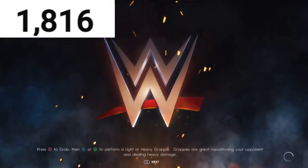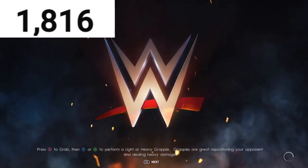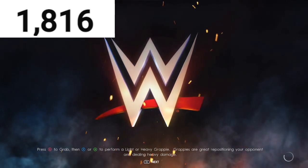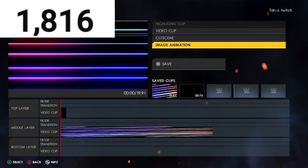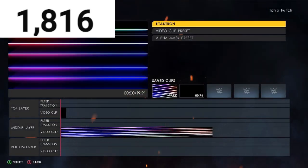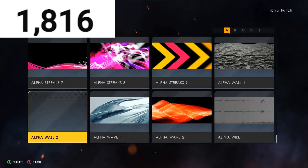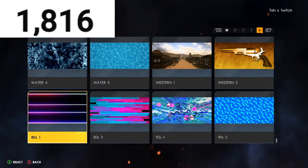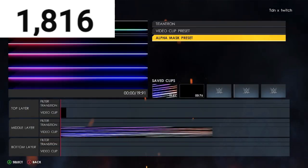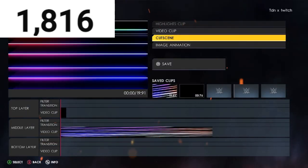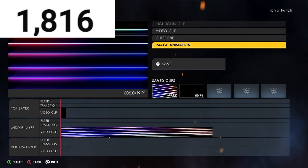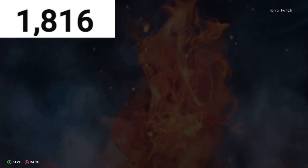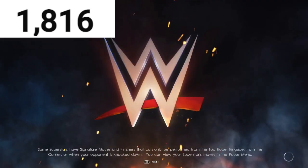I have a Hit Row entry, so I'm going to Edit — just gotta wait for the game to load. What you want to do is go to Video, then Video Clip Preset, go to '80s One' — that's what I use. Then name it 'Hit Row' and save it with your custom image.